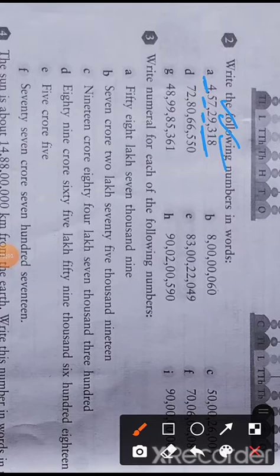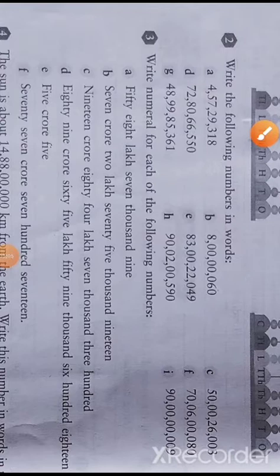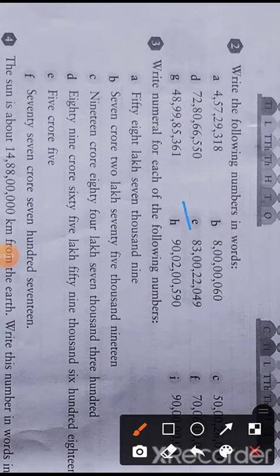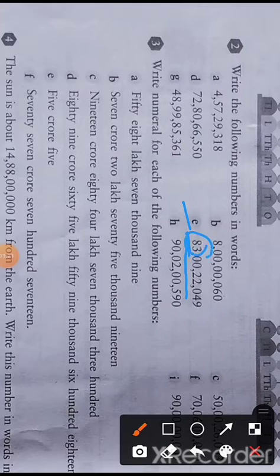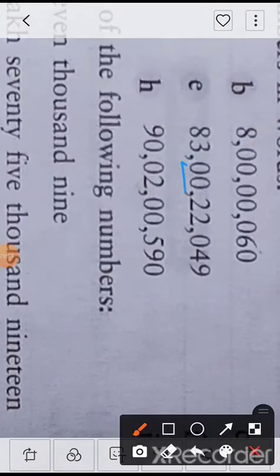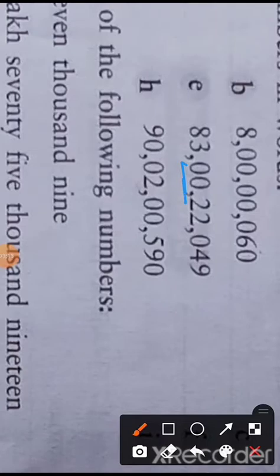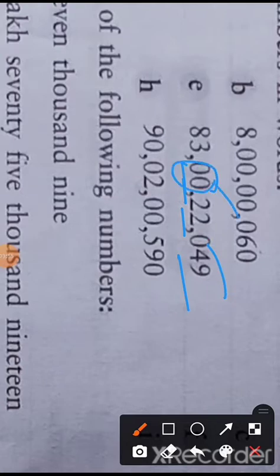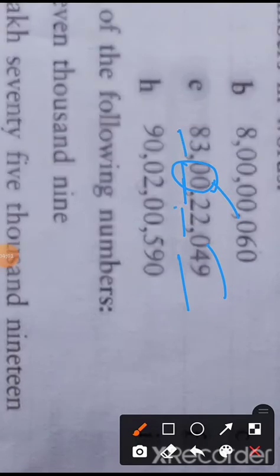Let us take question number e. In question e, we see the number of commas — there are three commas, so we are in the house of crore. Before the third comma there are two digits, meaning we have ten crore. The two digits give us eighty-three crore. There is nothing in the lakh place, so we do not say lakh. We have twenty-two thousand and forty-nine. So we write: eighty-three crore twenty-two thousand and forty-nine.